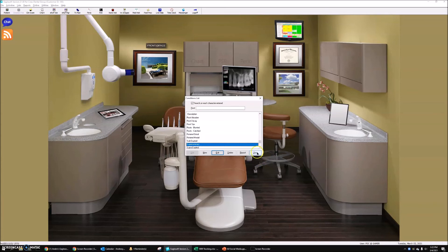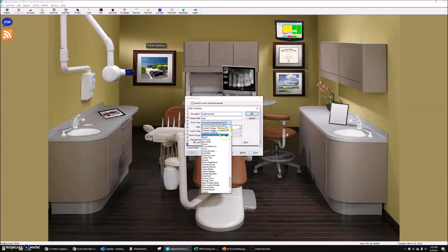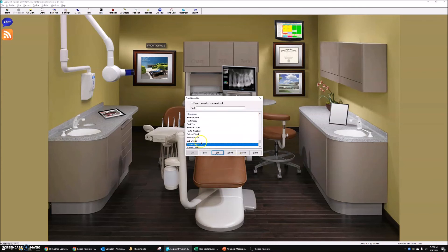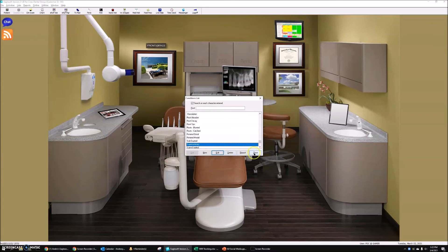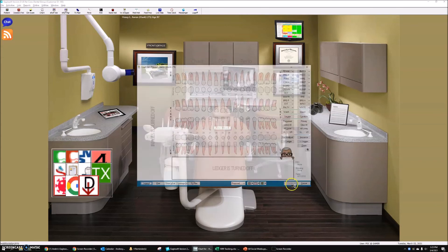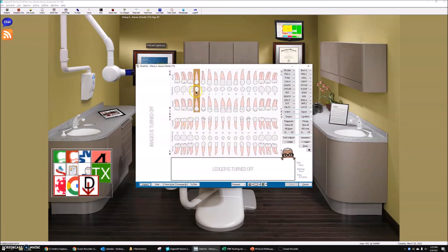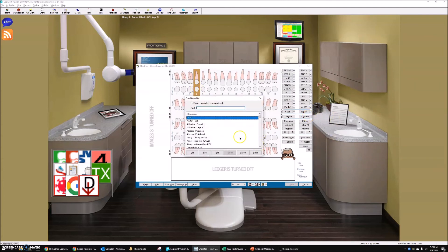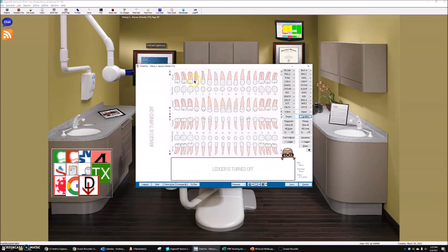Now let's chart a patient with a supernumerary using our new draw types. Let's say they have a supernumerary of tooth four — it's always going to be to the distal side of it. So: Condition, Supernumerary, use it, and OK. And there's our draw type for our supernumerary — that's the way it's going to be.